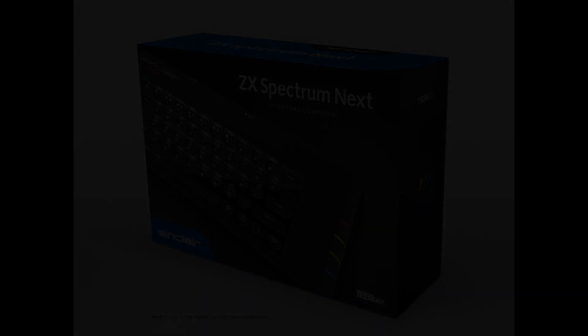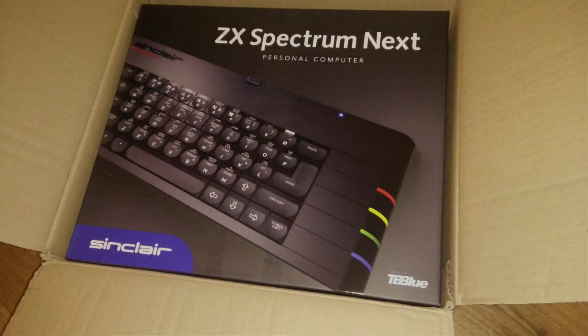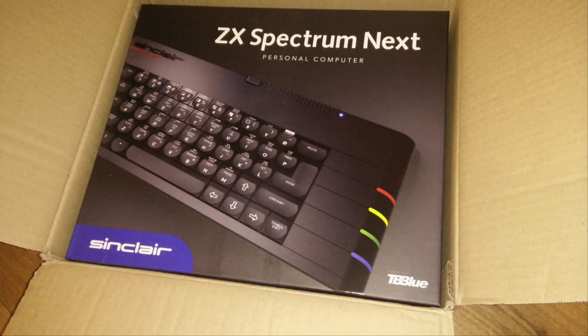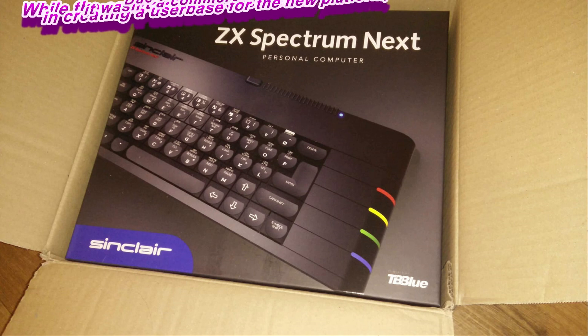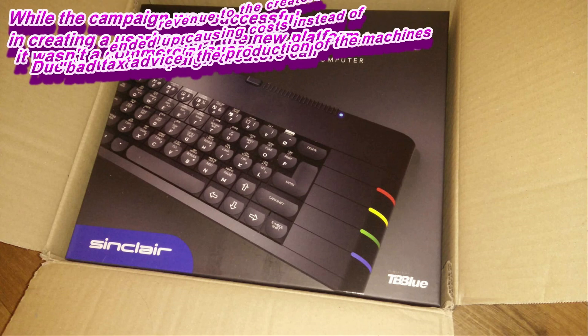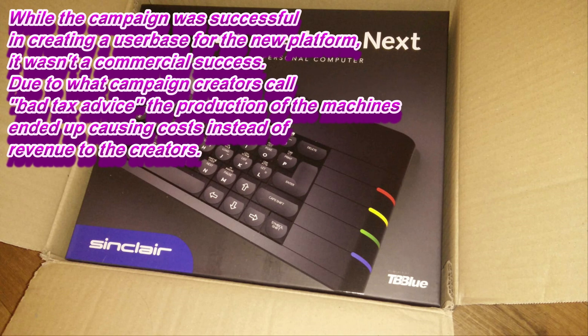I went to eBay and had a little dig around, and the prices are astronomical. The last one I saw up was over a thousand pounds. The going rate seems to be about five hundred to six hundred pounds for the machine.